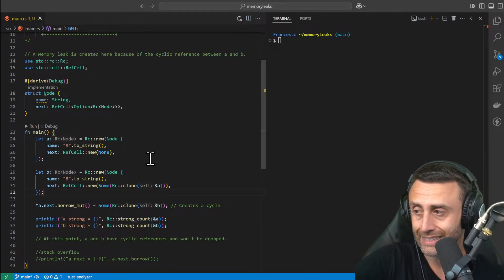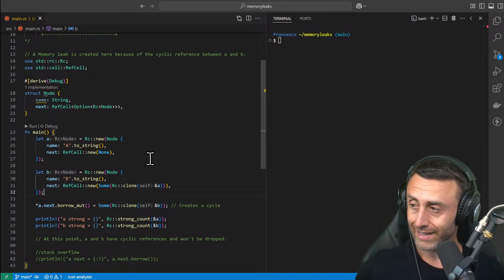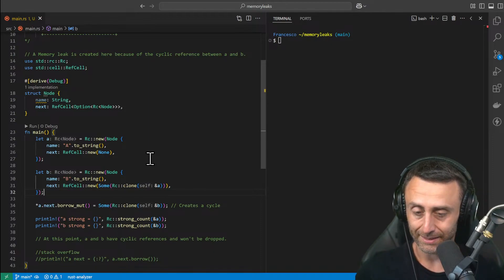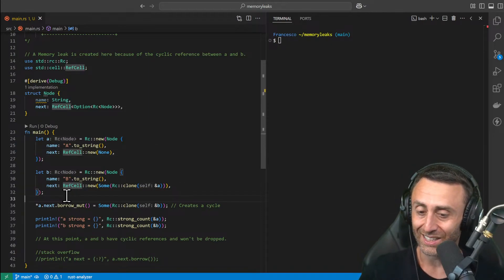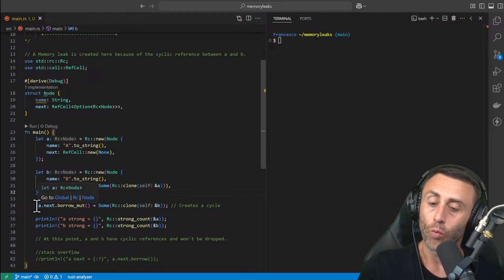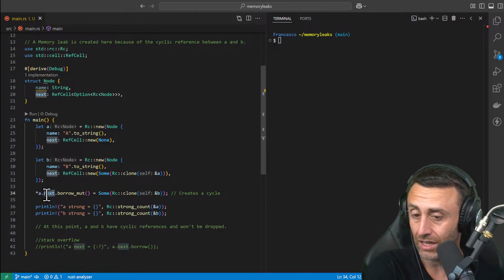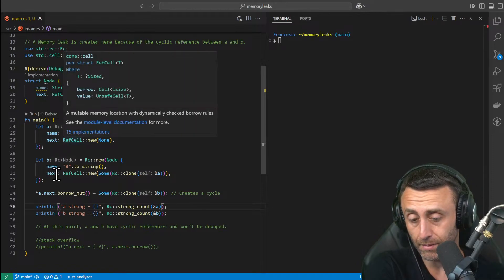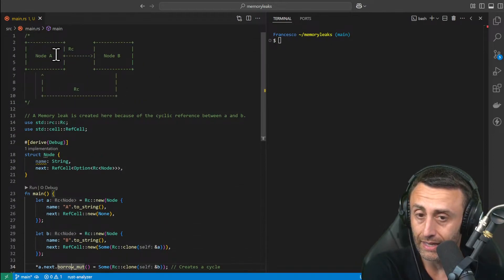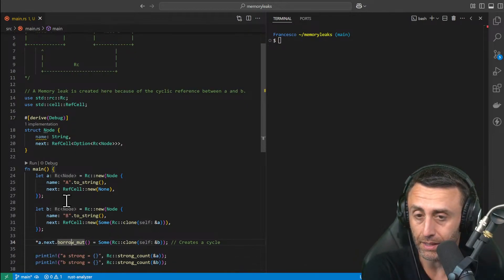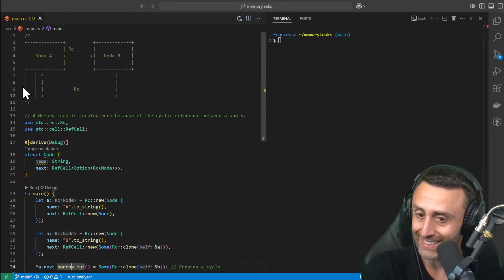The problem is that with a RefCell smart pointer we can have a mutable reference at runtime. This means the compiler can't find these errors — it doesn't make sense to the compiler because RefCell allows us to do stuff at runtime, so it's out of scope for the compiler to understand this logic and catch the error. So what if we do this? Check line 34 — we have Node A and we set its next using borrow_mut, a method provided by the RefCell smart pointer, and we make it reference B. So now B points to A and A also points to B — a cyclic reference.